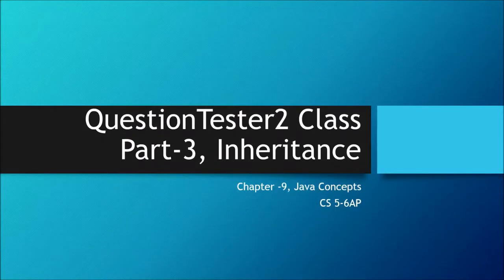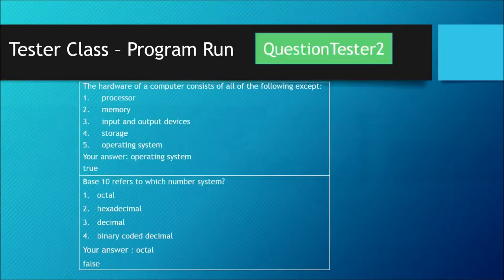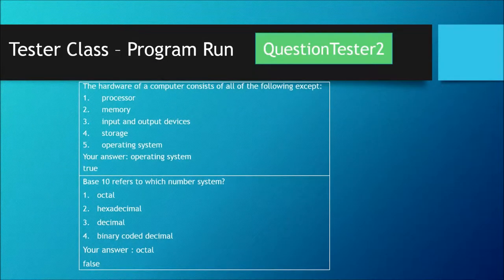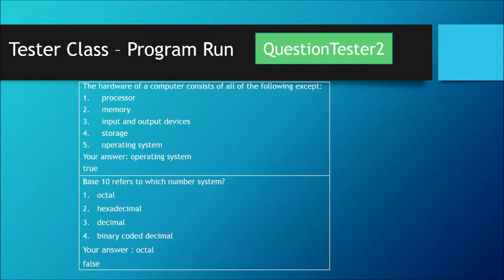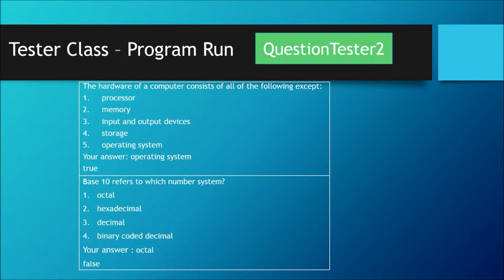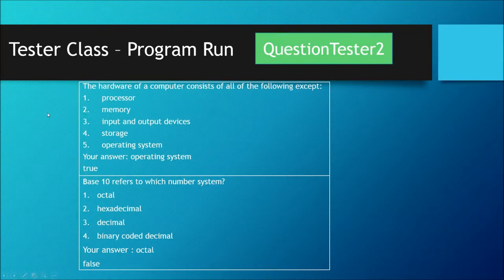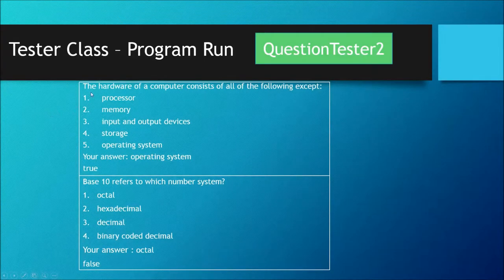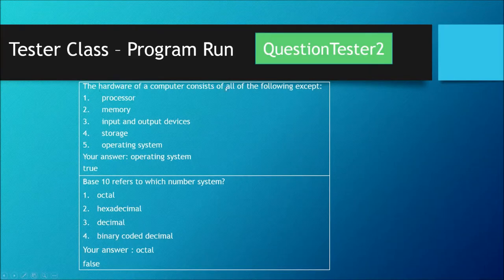We'll create a tester class which will test the choice question class. When you run your program for choice question tester, you'll see your output will look like this.